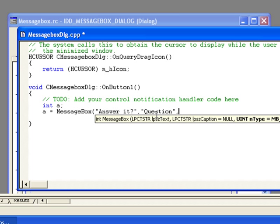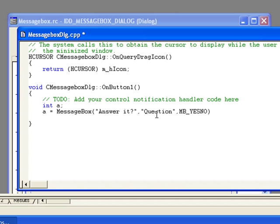And the third one is which type of button should be visible to user. Here there are total six different types of buttons we can specify. The first one - like for here in this example we are going to use yes/no button, so MB_YESNO. This will display Yes and No, two buttons in the message box. So let's test it first if we see proper buttons or not.